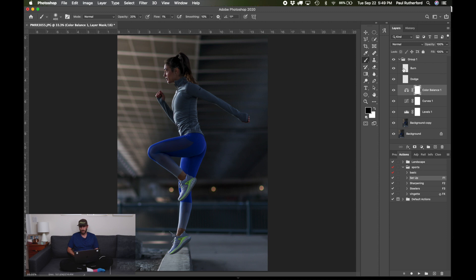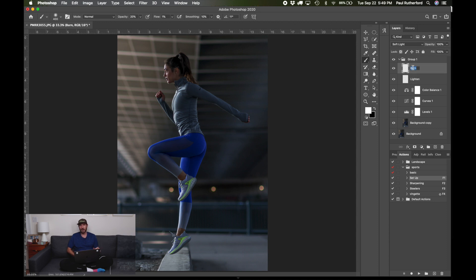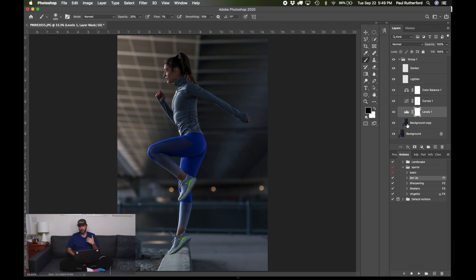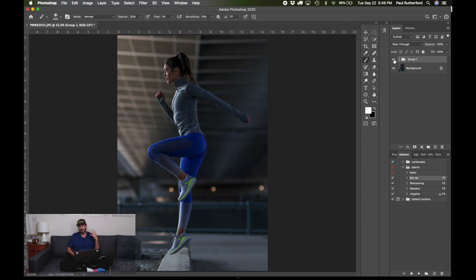I honestly forget which dodge and burn goes with what, so it makes more sense if I do lighten and darken. And then I put those all into a group that way I can see easily and quickly just what the effects are having for the total group versus what I originally started with. But I always start with the levels.